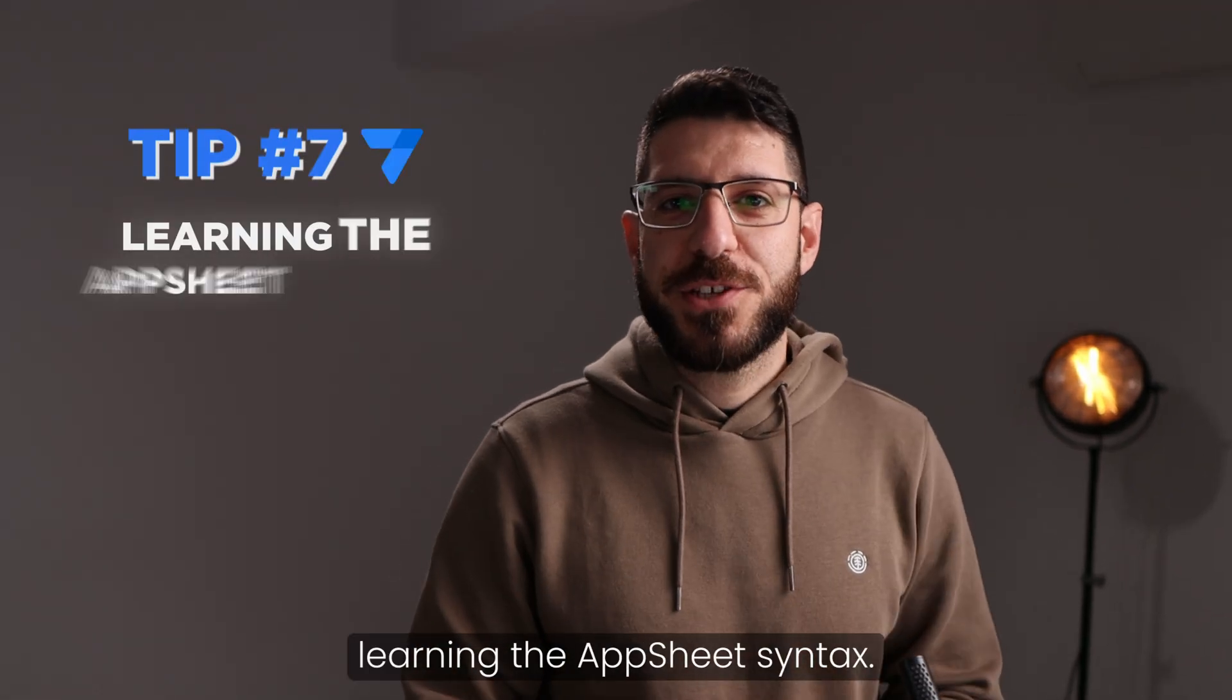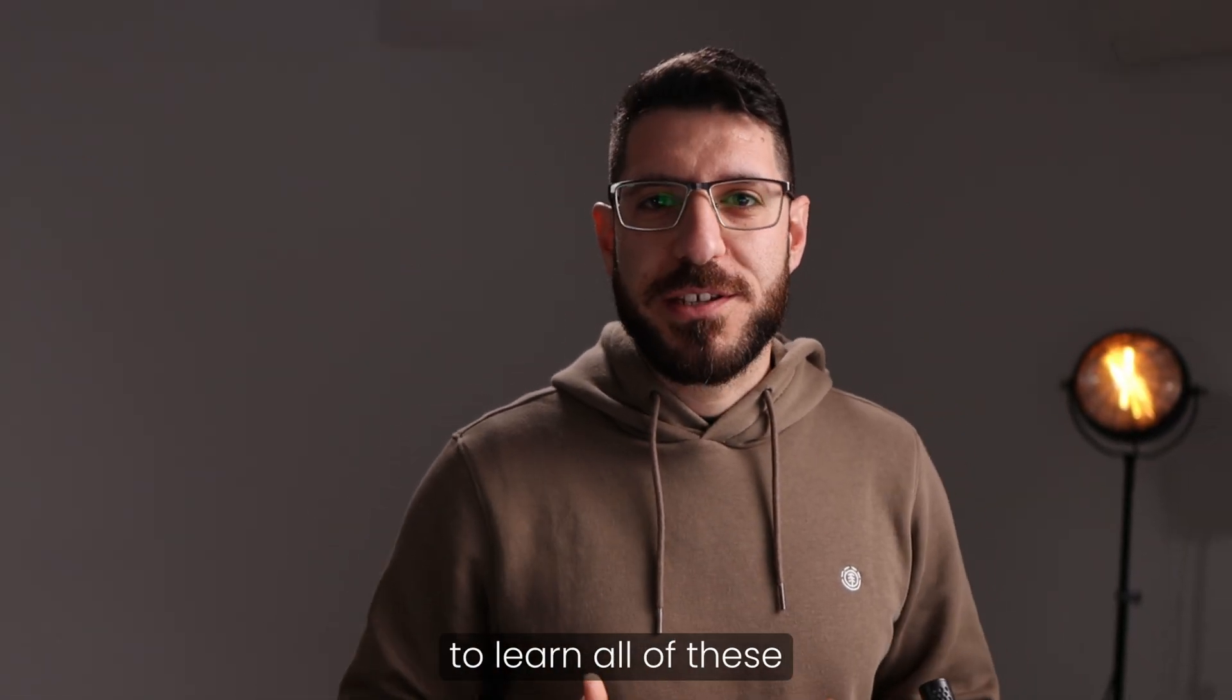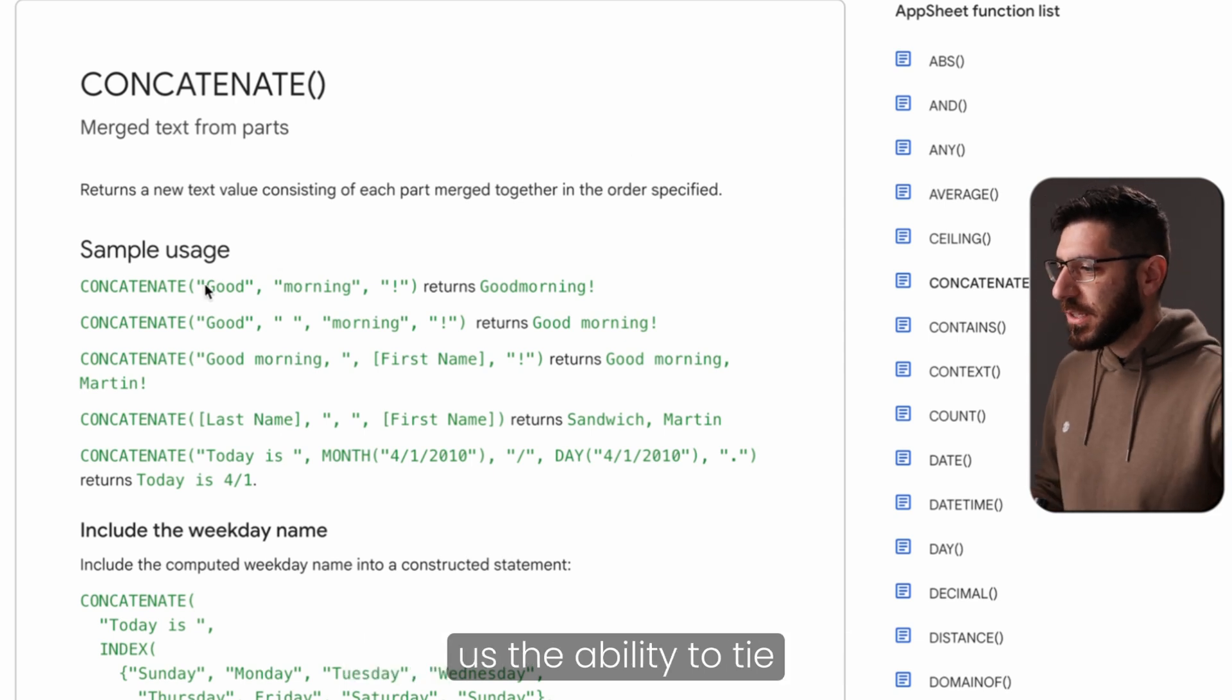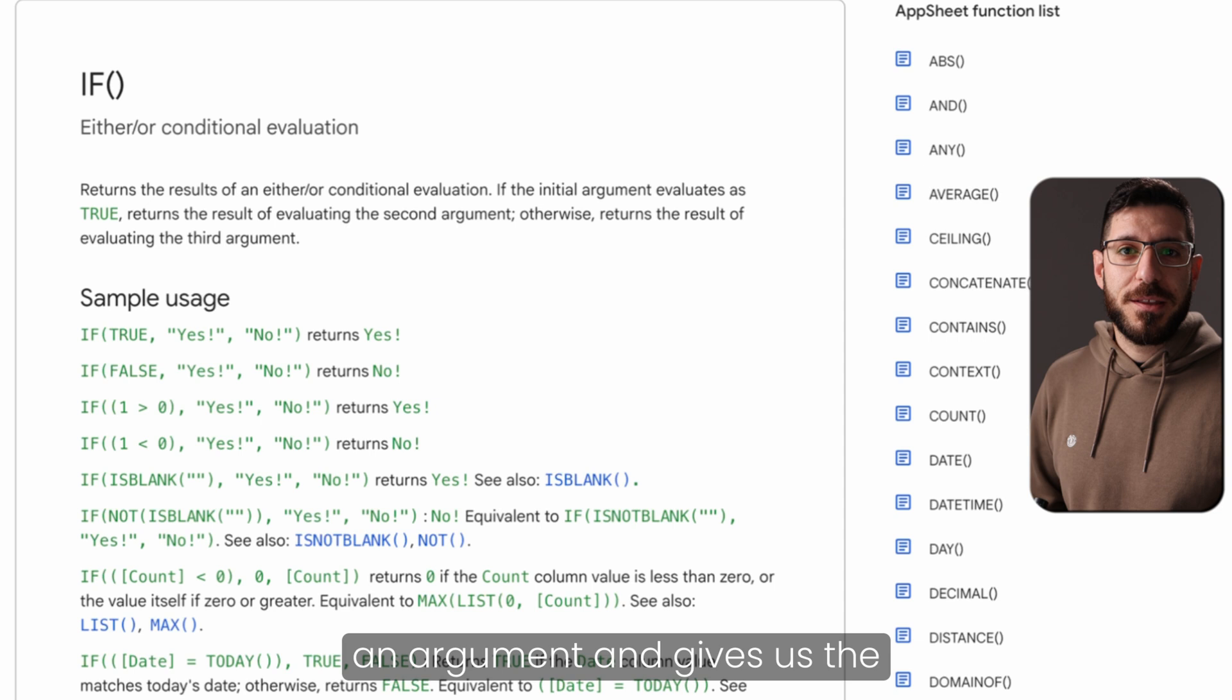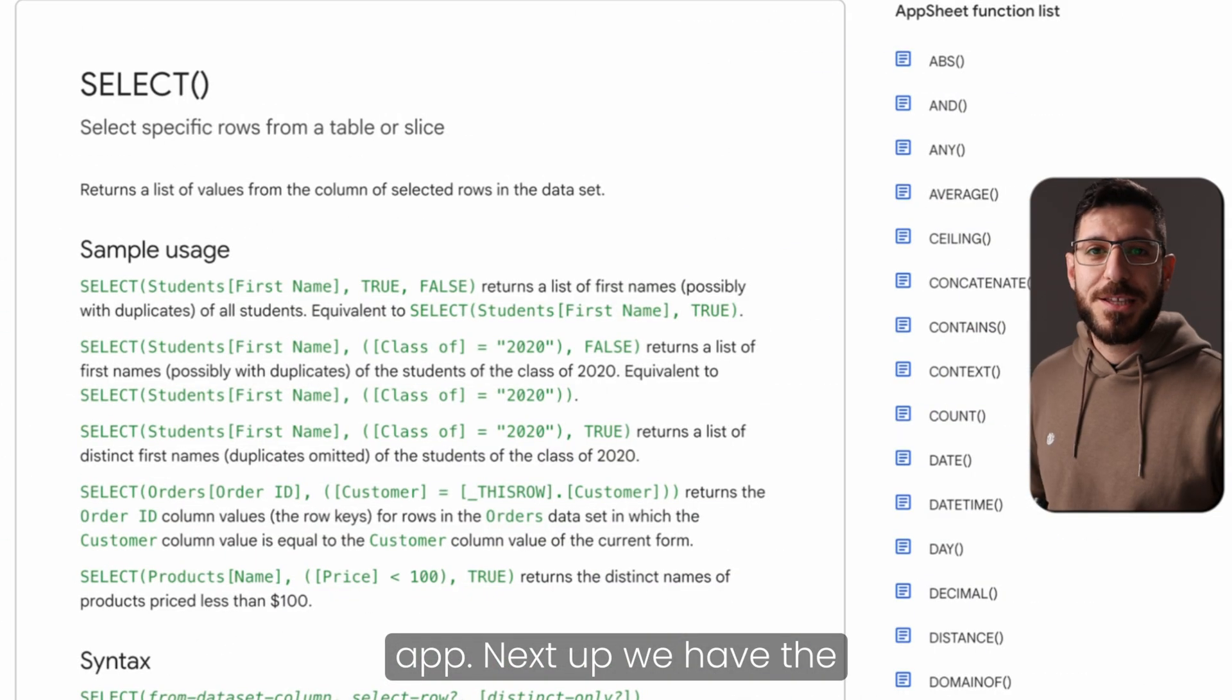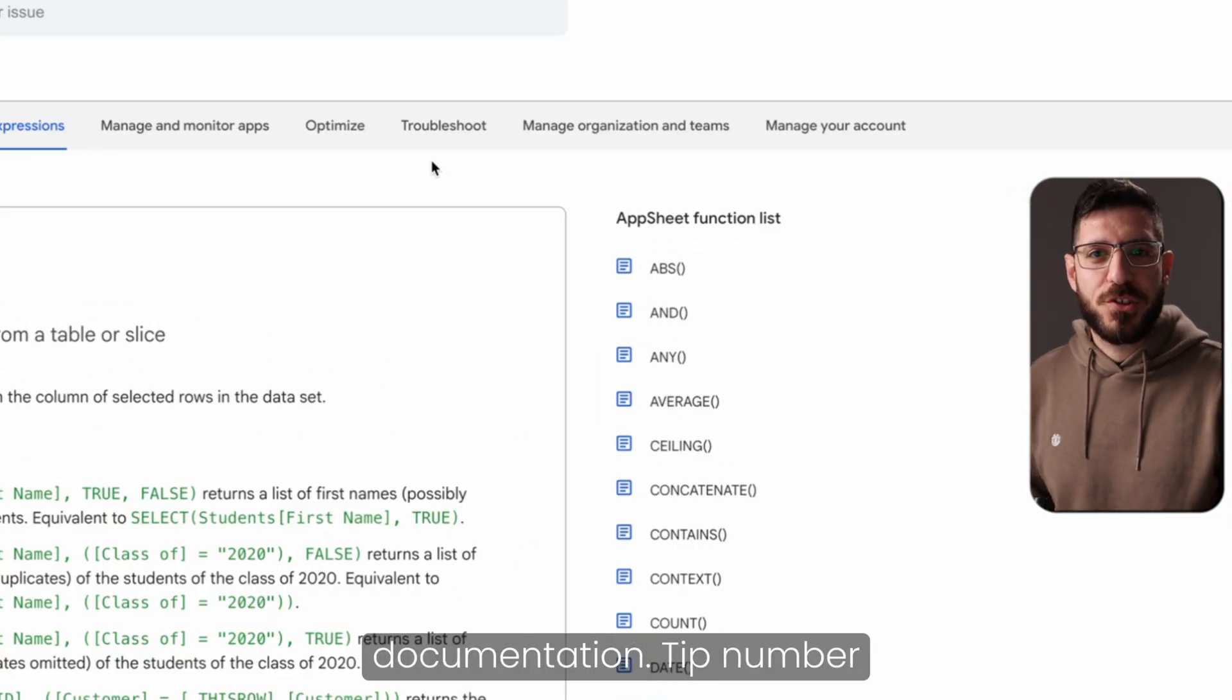Tip number seven, learning the AppSheet syntax. AppSheet is a very powerful tool, and its power lies mainly within its syntax. But if you're just starting out and you're wondering, how am I ever going to learn all of these expressions, let me give you three of the most important expressions that we use on a day-to-day basis. First up, we start with concatenate, which gives us the ability to tie multiple pieces of data into a single string. Very useful to learn when you're just starting out. Next up, we have the if expression. If evaluates an argument and gives us the ability to provide an output whether this argument is true or false. Really good to use when you're dealing with logical problems within your app. Next up, we have the select expression. Slightly more advanced expression, but it helps us retrieve a list of values from any table based on certain conditions. For more information, check out AppSheet documentation.